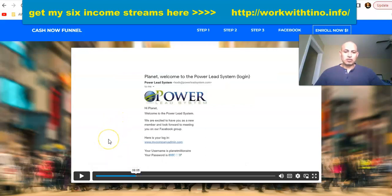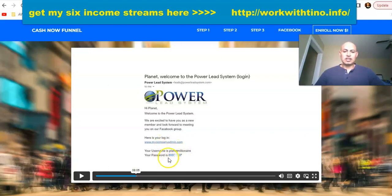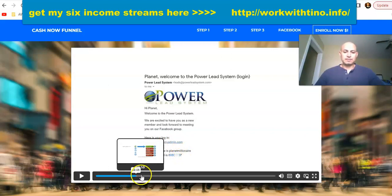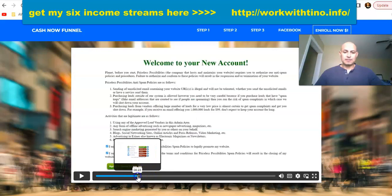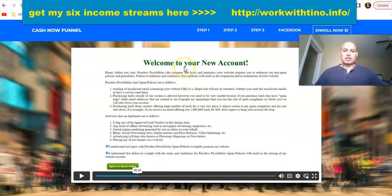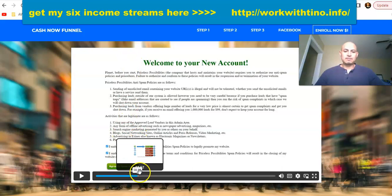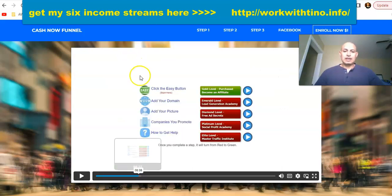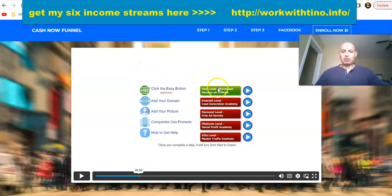This is what it's going to look like: you'll get the email from Power Lead System, it'll send you to the my admin login page with your username and password. It'll say 'Welcome to your new account' and ask you to agree to the policy — make sure you read the policy. Then you're inside as a gold member, but you won't be able to get paid at this point.